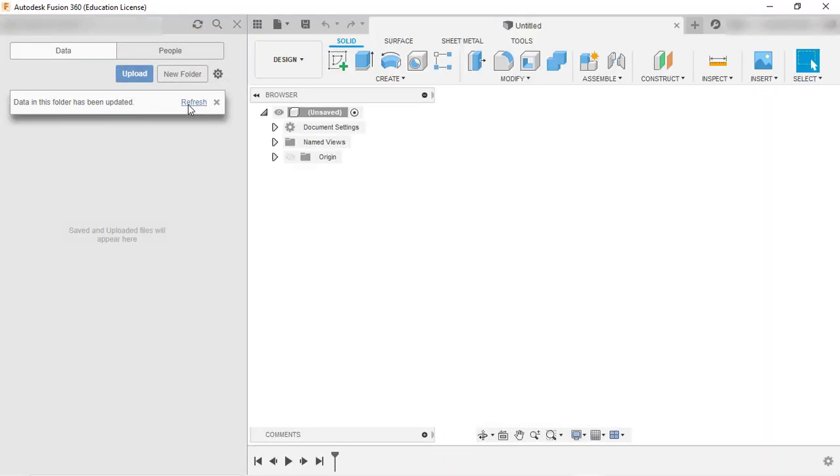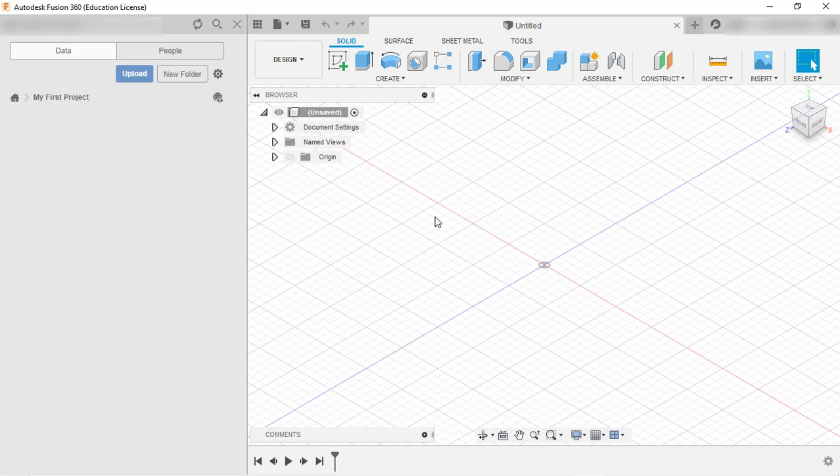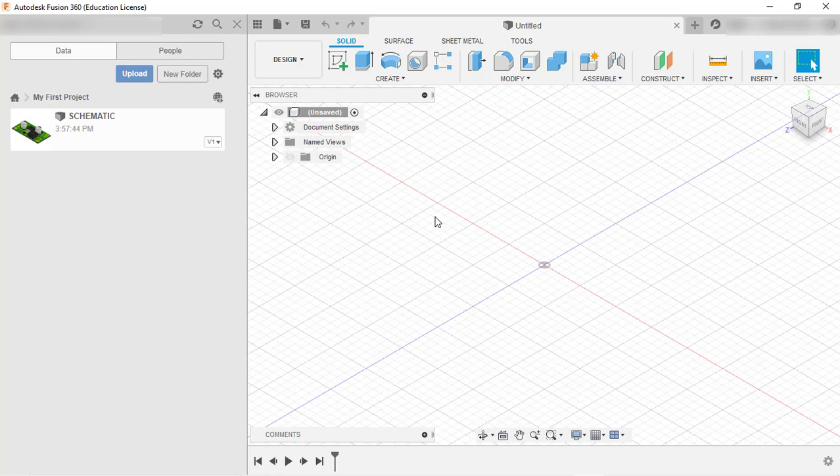Refresh, and make sure while doing this process you're connected to the internet. This is the board we've generated - double-click to open it.